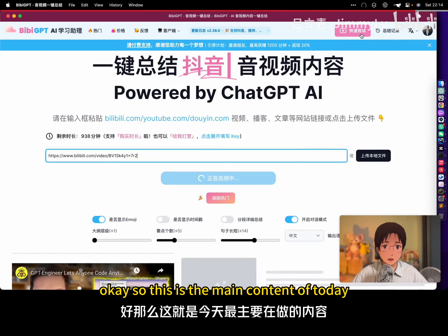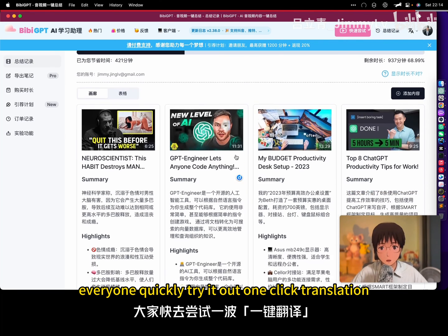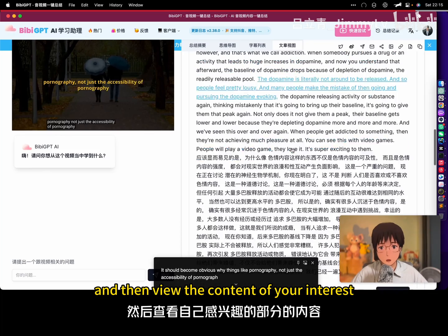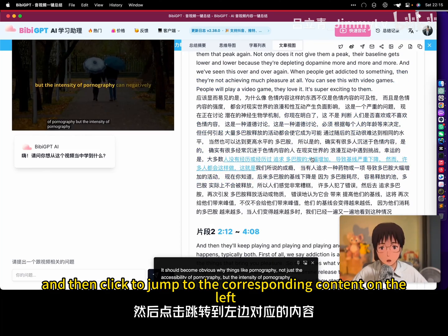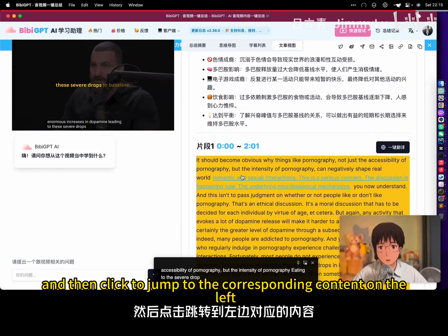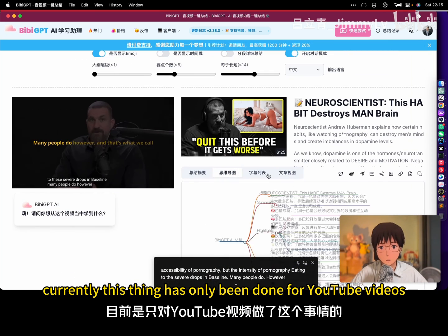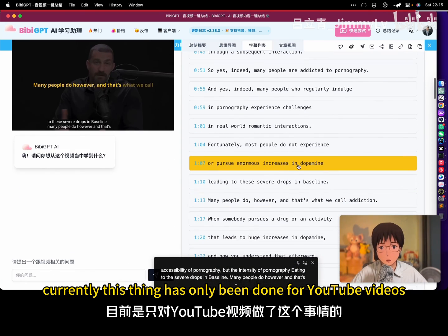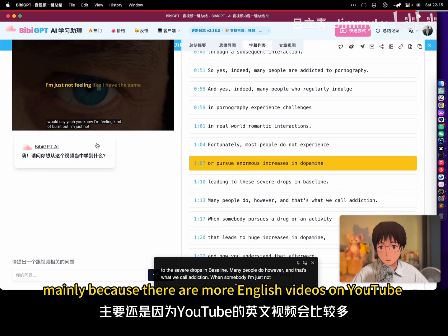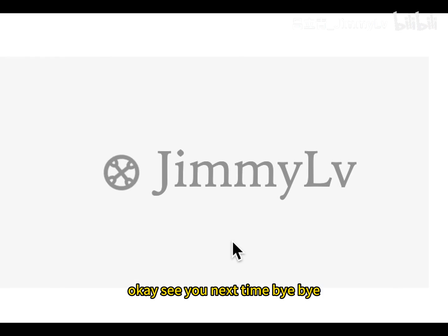Okay, so this is the main content of today. Everyone quickly try it out — one click translation, then view the content of your interest, and click to jump to the corresponding content on the left. Currently, this has only been done for YouTube videos, mainly because there are more English videos on YouTube. See you next time. Bye bye.